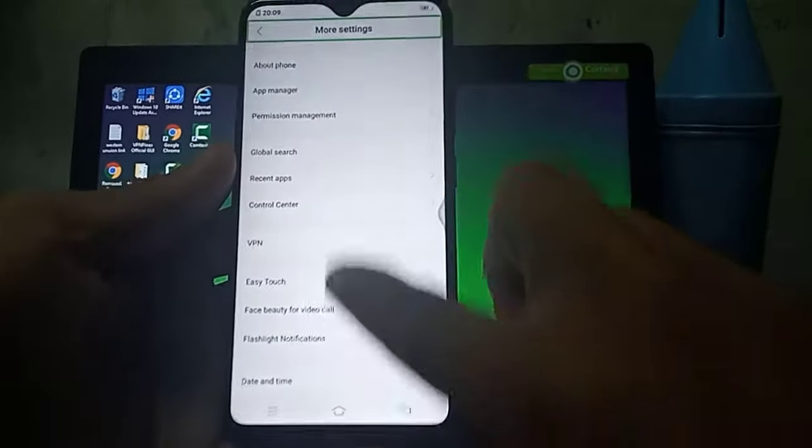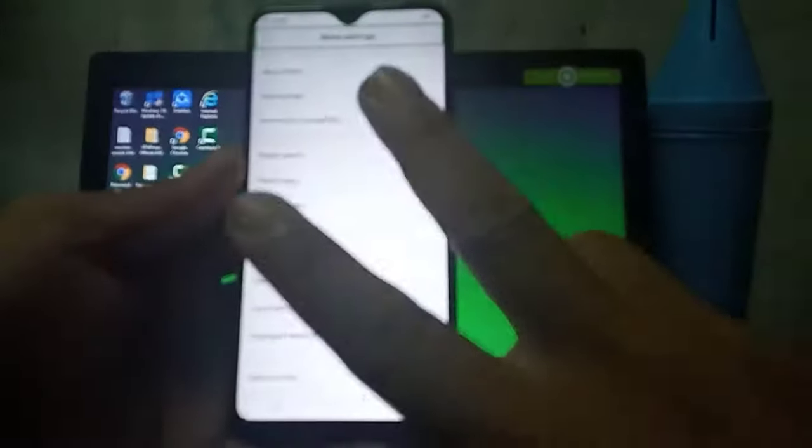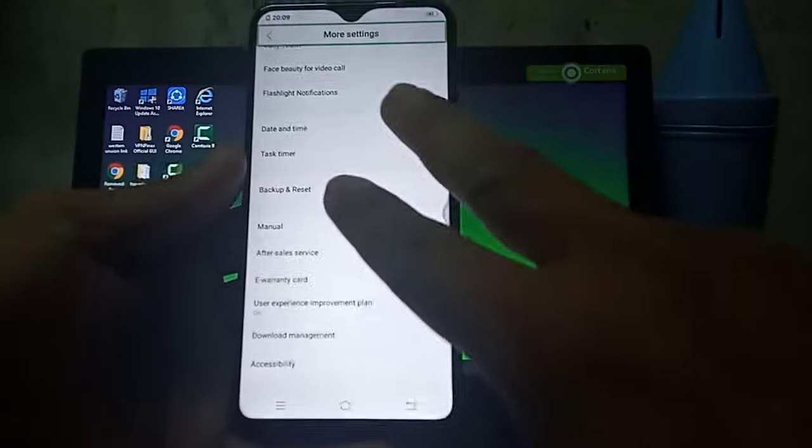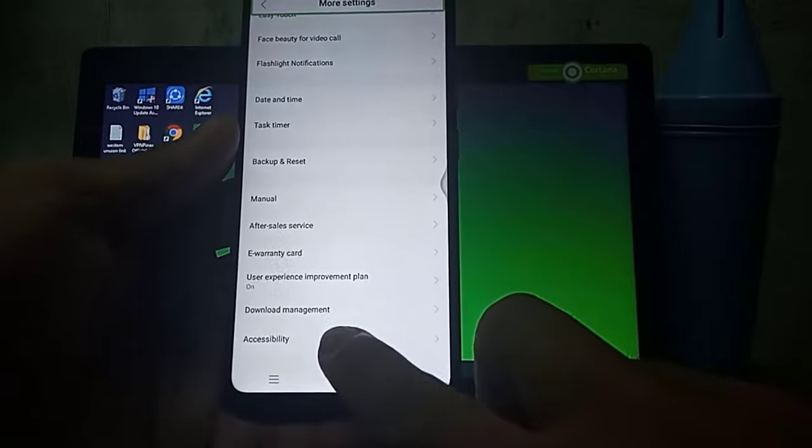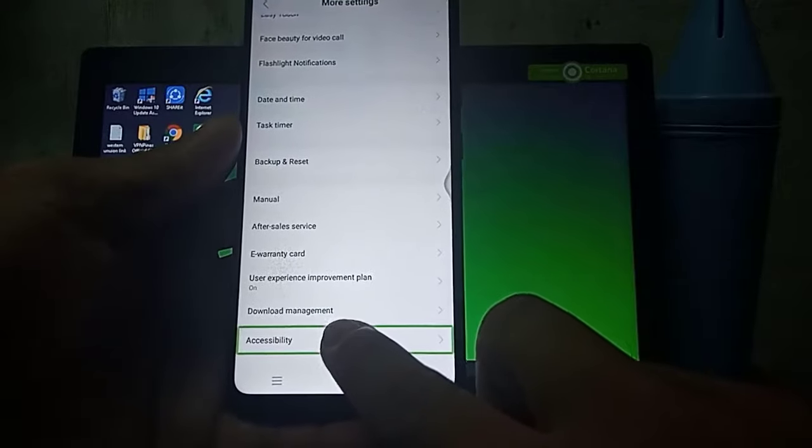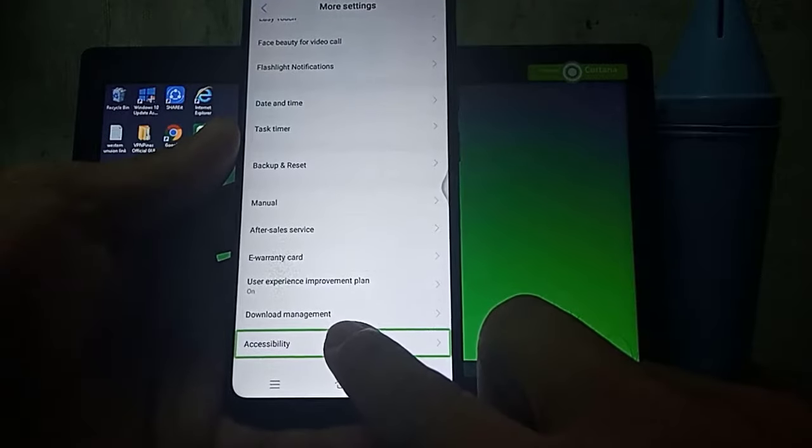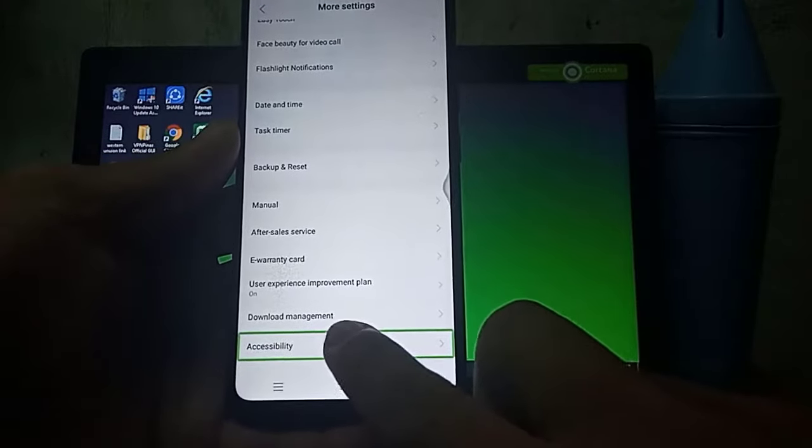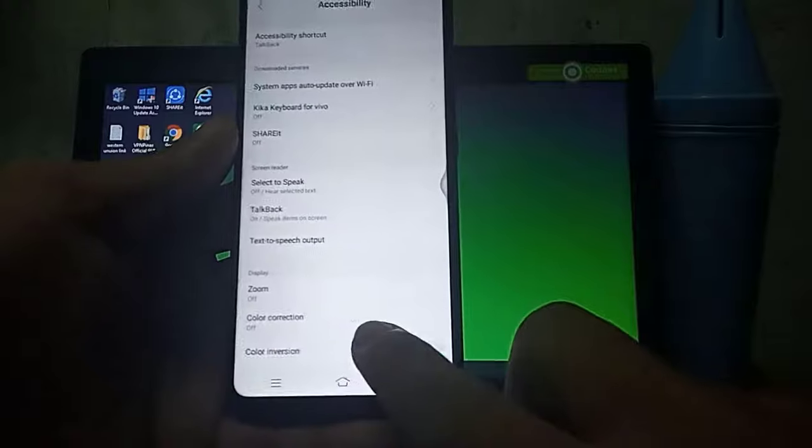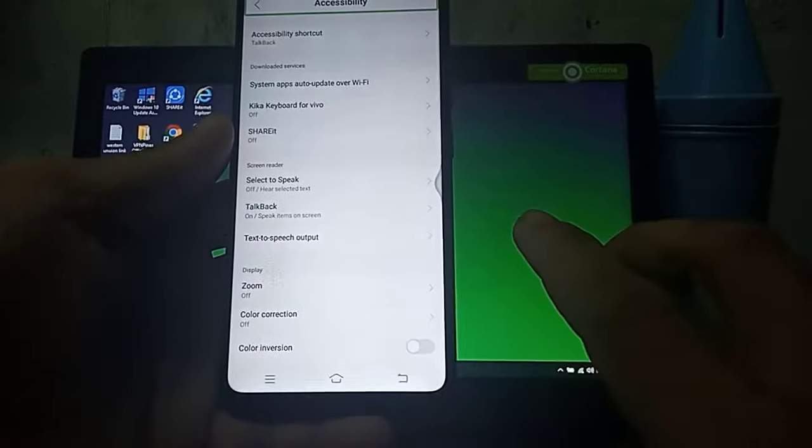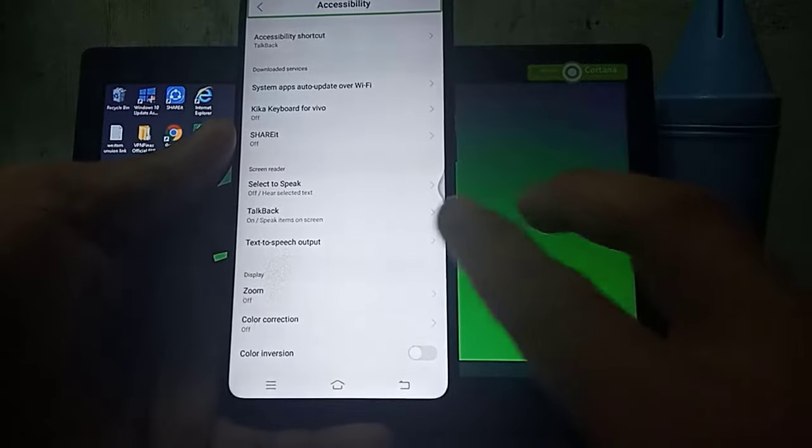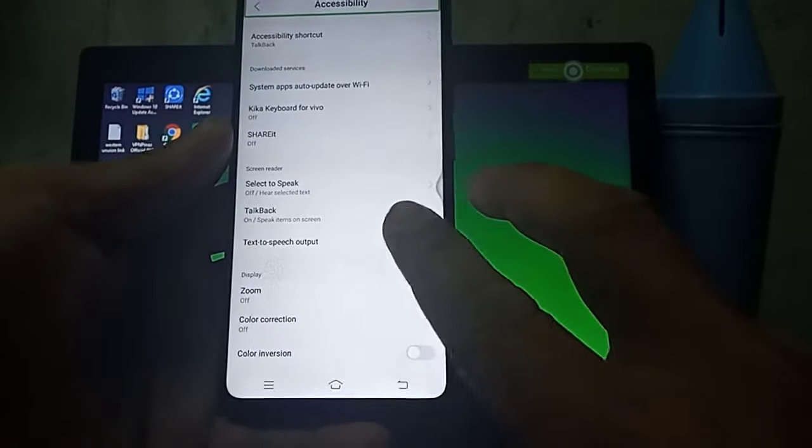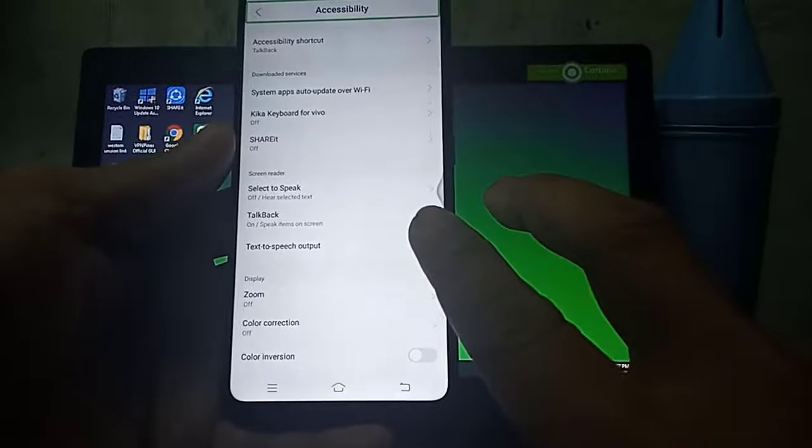Accessibility. Accessibility. Double tap to activate.